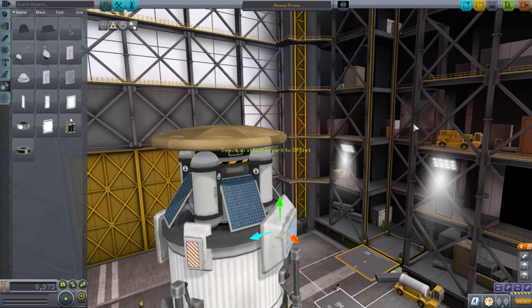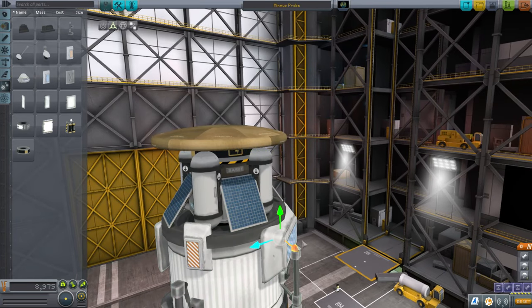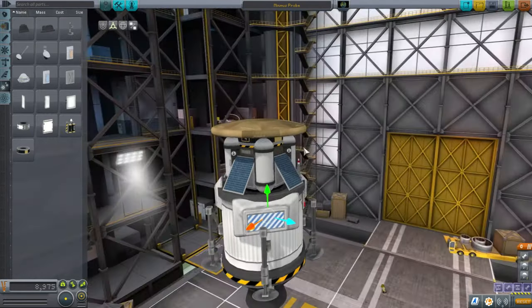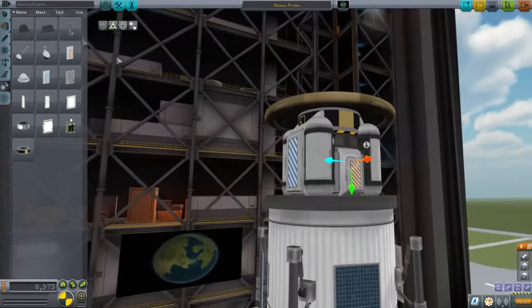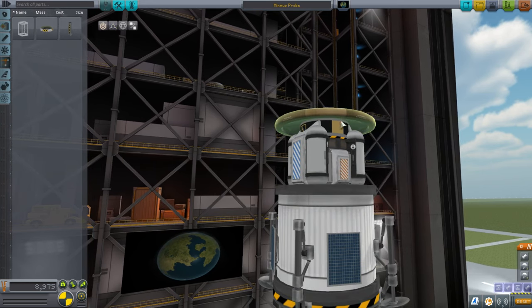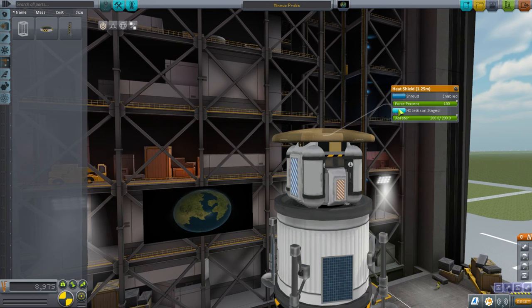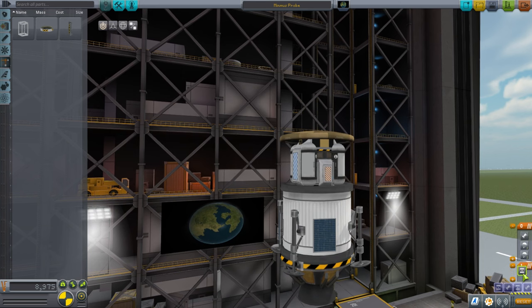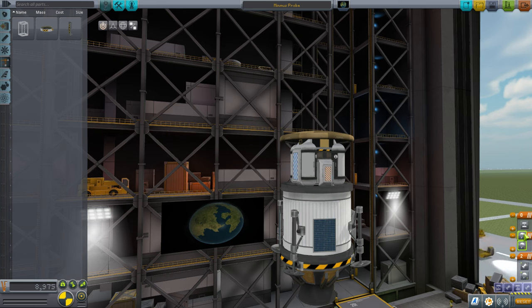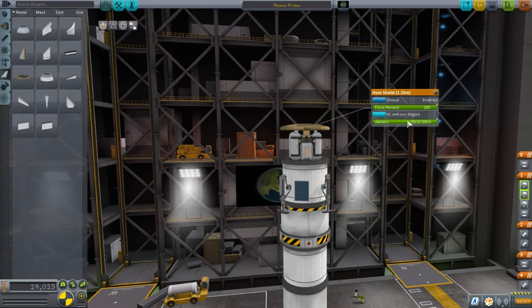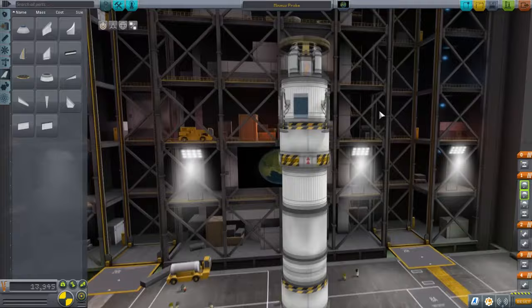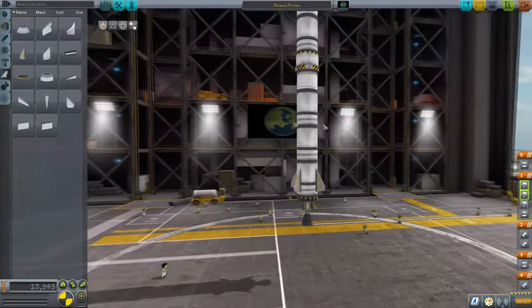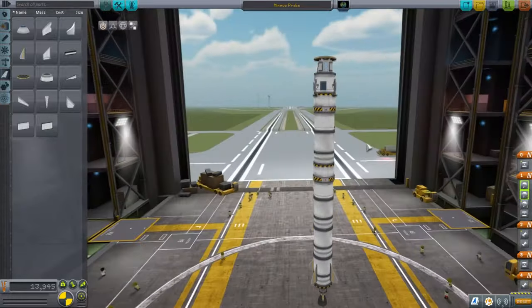If we had small decouplers I would dump the heat shield, but actually the heat shield can jettison itself — so we don't need a decoupler. We'll jettison it after the parachutes deploy so the chutes don't have to carry the heat shield too. We probably don't need all of the ablator, so let's dump some of that.